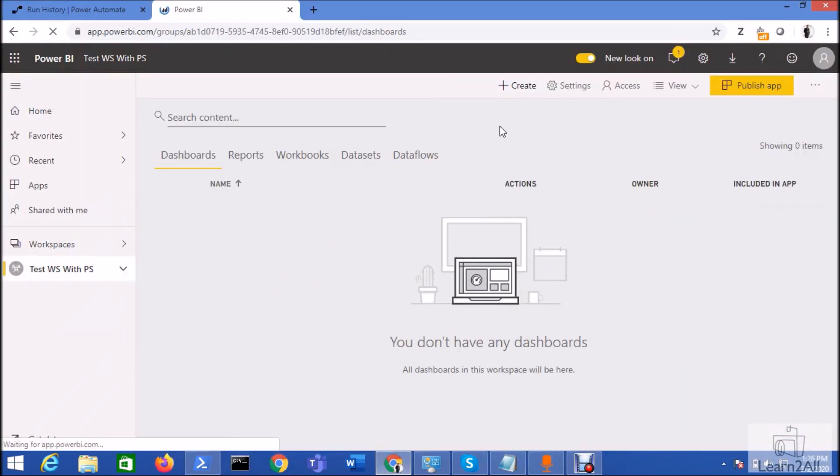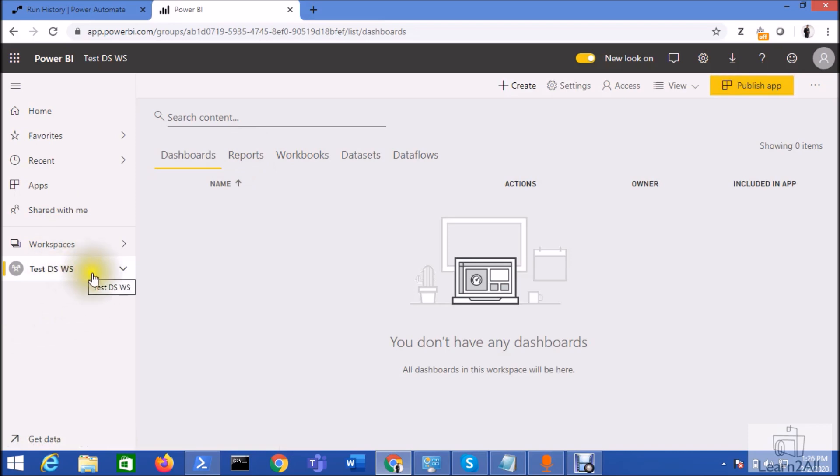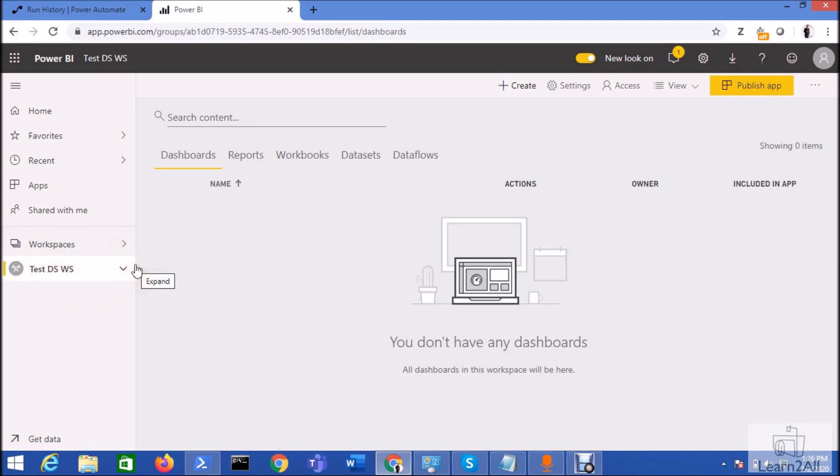Let me hit refresh. And you can see here the workspace name has been renamed successfully. That is test ds workspace.